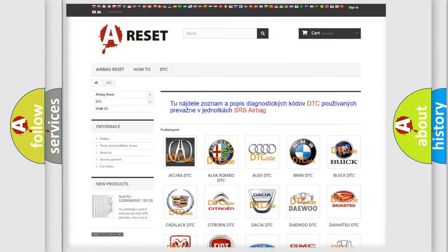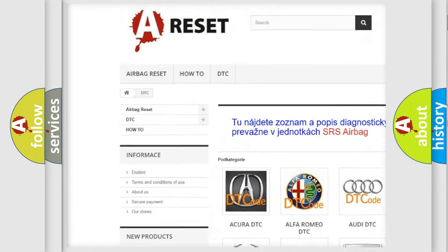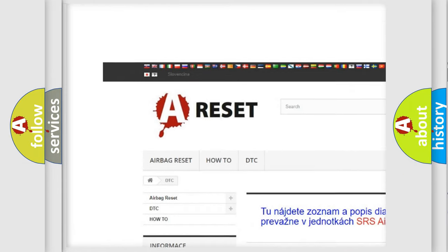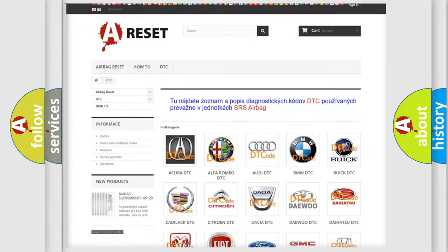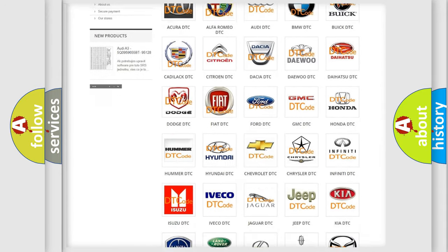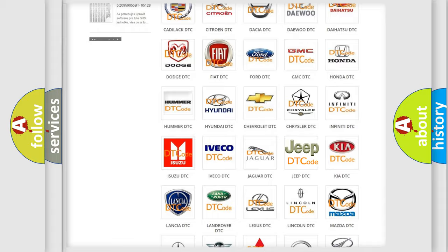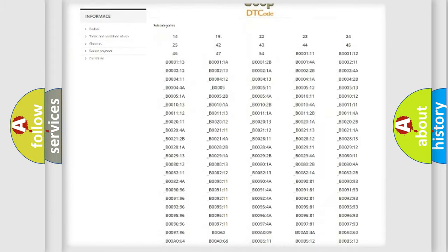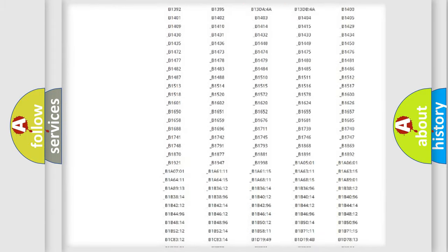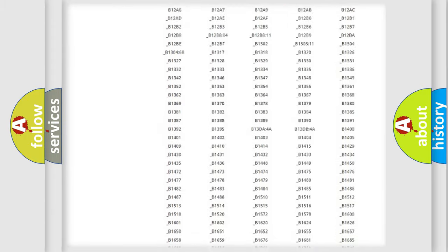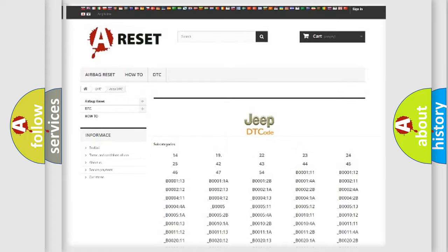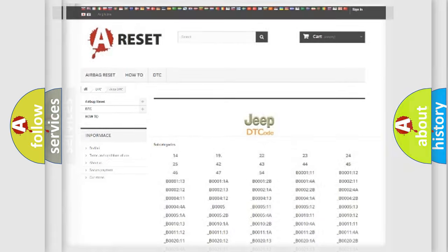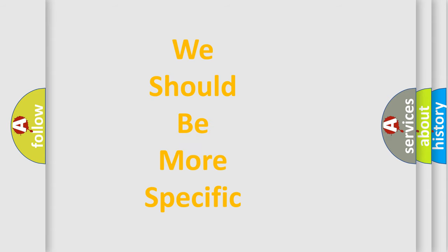Our website airbagreset.sk produces useful videos for you. You do not have to go through the OBD2 protocol anymore to know how to troubleshoot any car breakdown. You will find all the diagnostic codes that can be diagnosed in Jeep vehicles, and many other useful things. The following demonstration will help you look into the world of software for car control units.